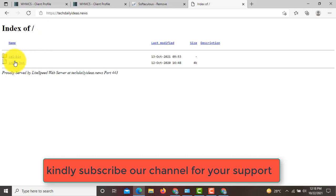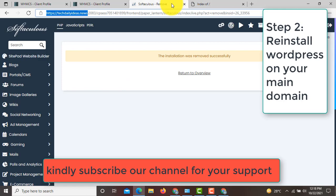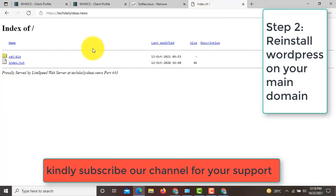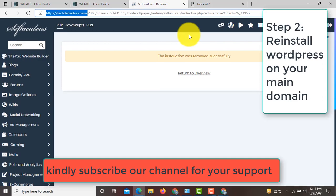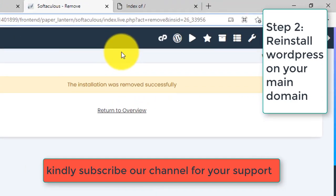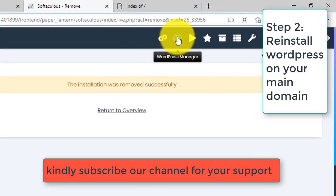Now you can see that on your index page we do not have the WP folder. Now we will reinstall WordPress on our main domain. This step is very important for you, so you have to follow this very carefully. Now click on this WordPress icon from WordPress manager.